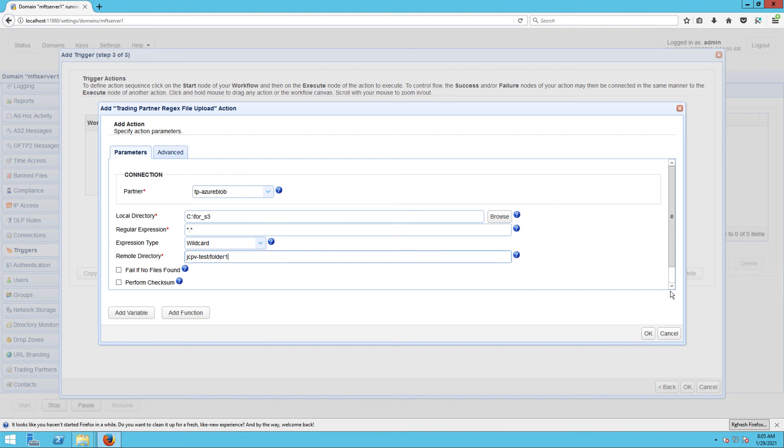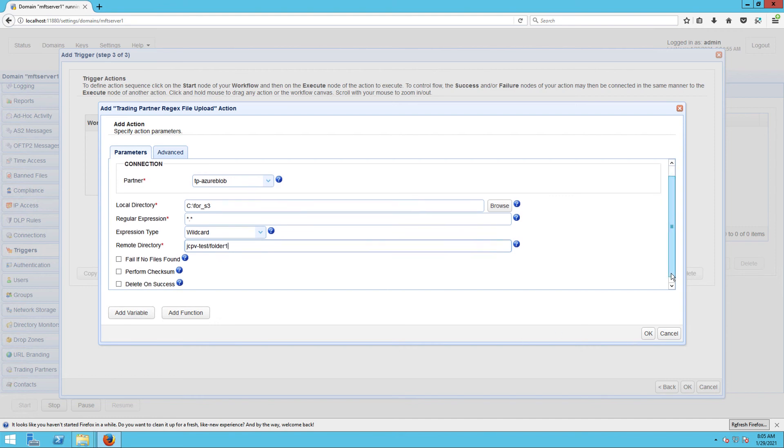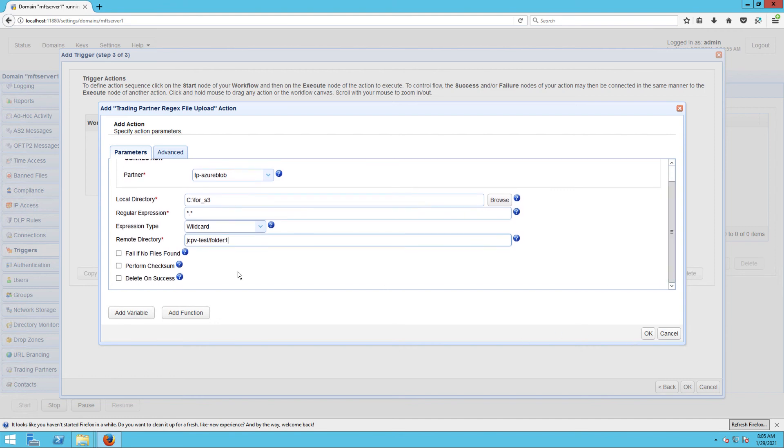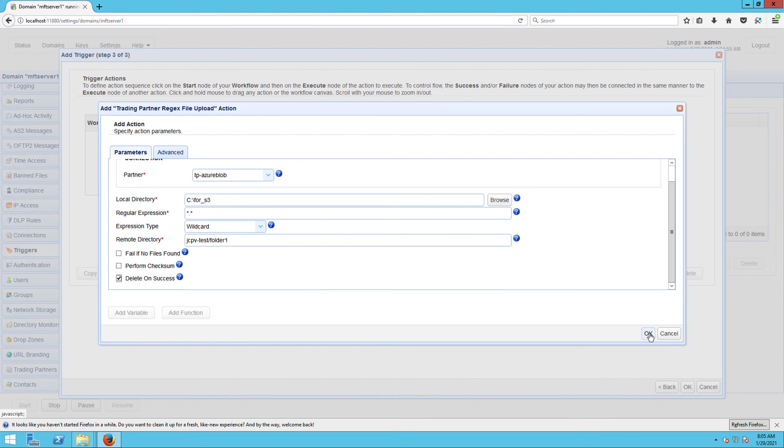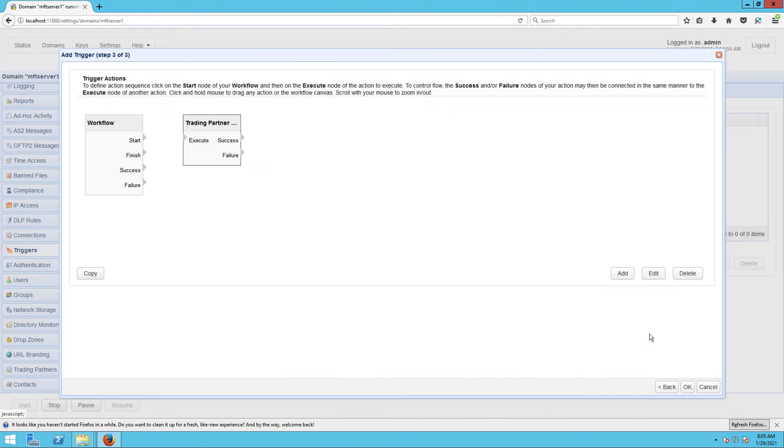In the event you wish to delete the original files after a successful upload, you may tick the Delete on Success checkbox. Once you're done, click OK. Lastly, drag an arrow from the start output of the workflow node to the execute input of the trading partner regex file upload node.